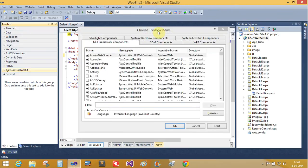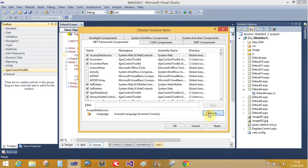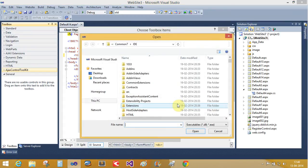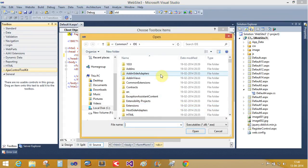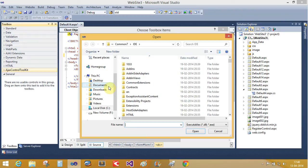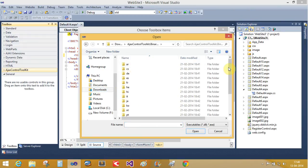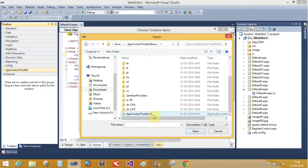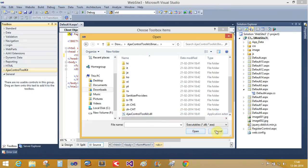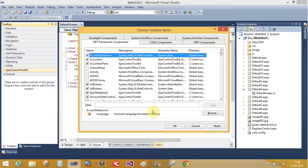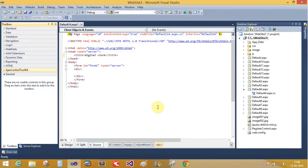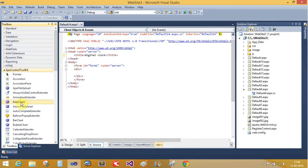Choose Toolbox Items. Now open your DLL file using the browser option. Download Ajax Control Toolkit and take the DLL file and open it. Here I already added the Ajax Control Toolkit.